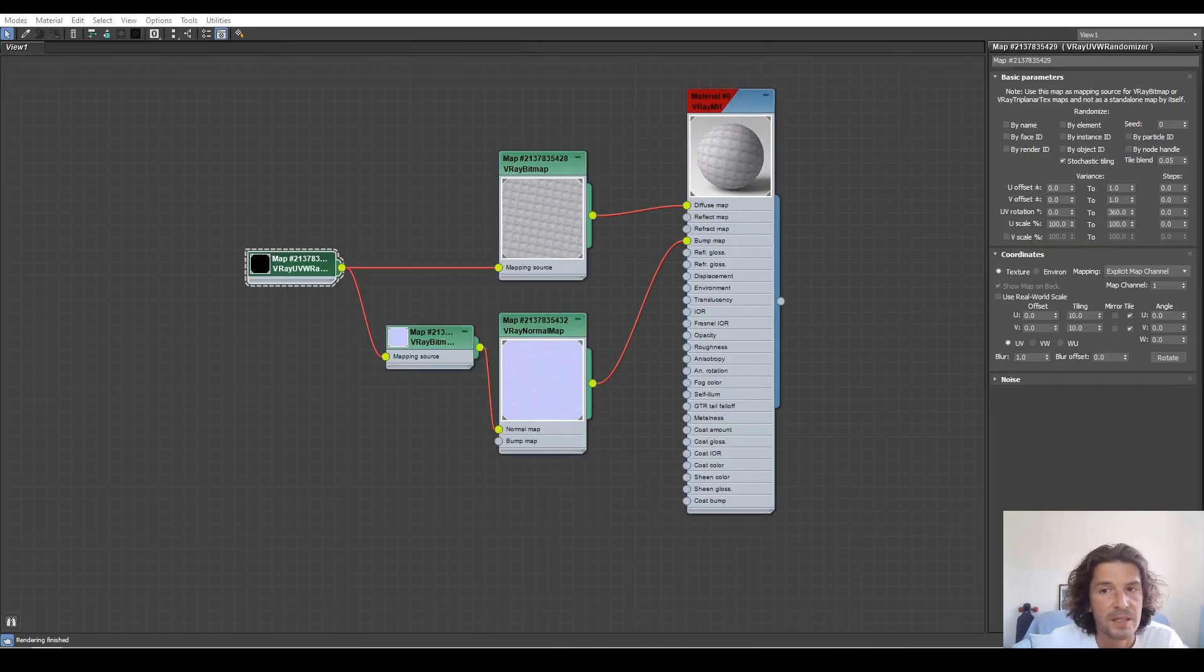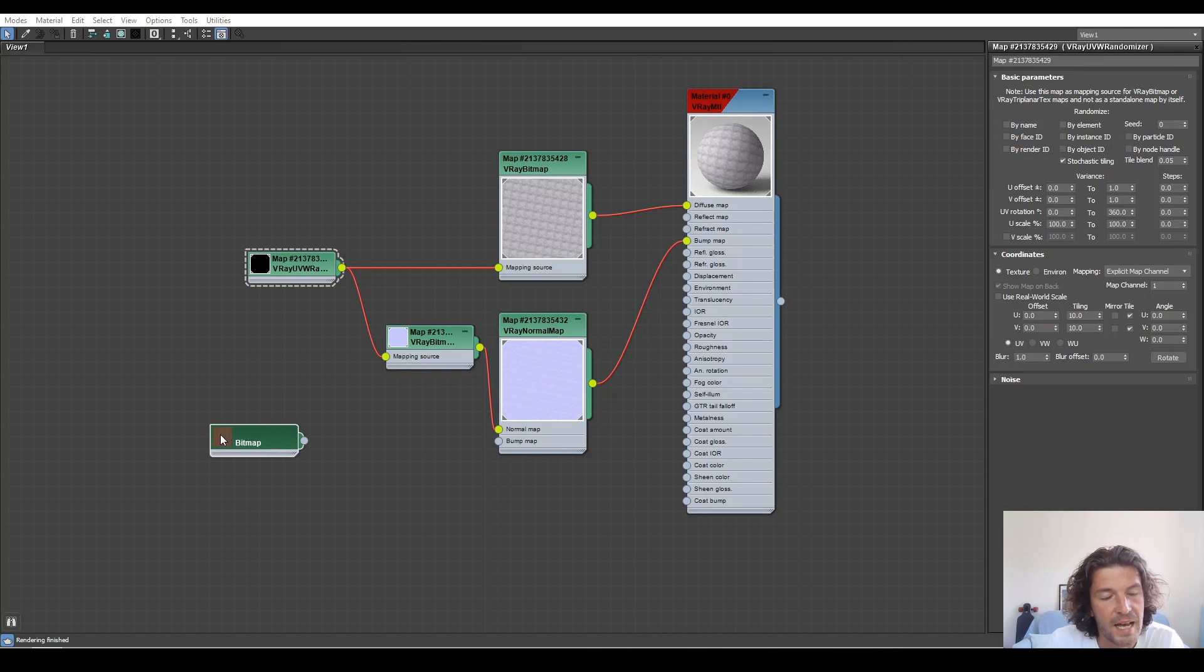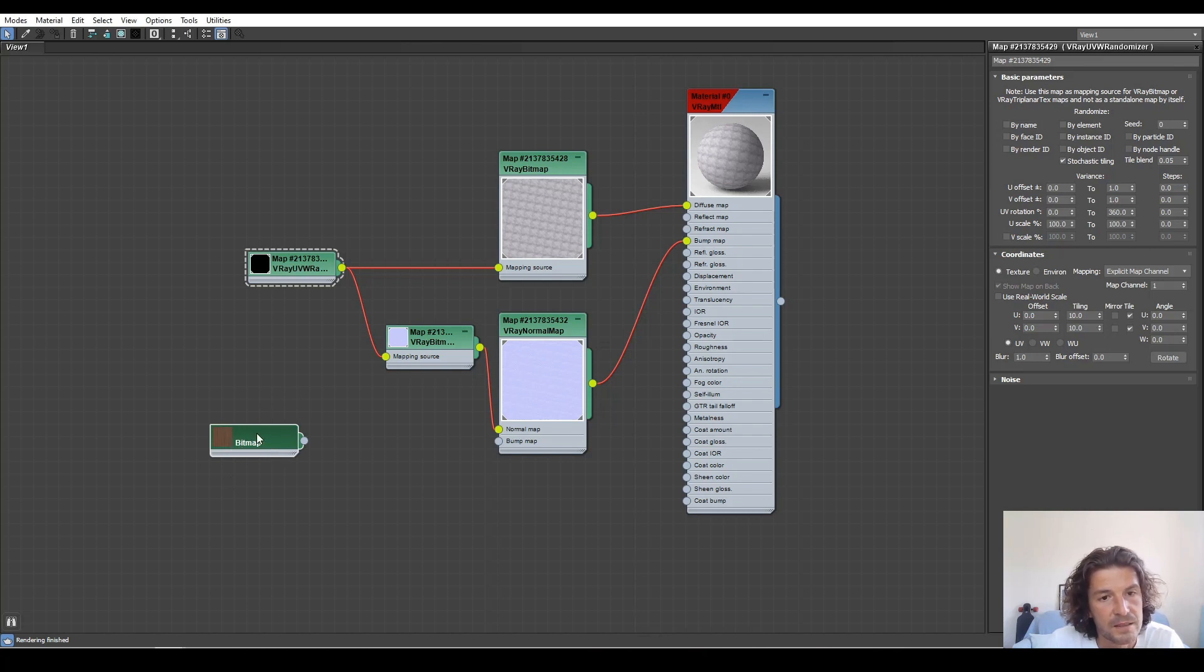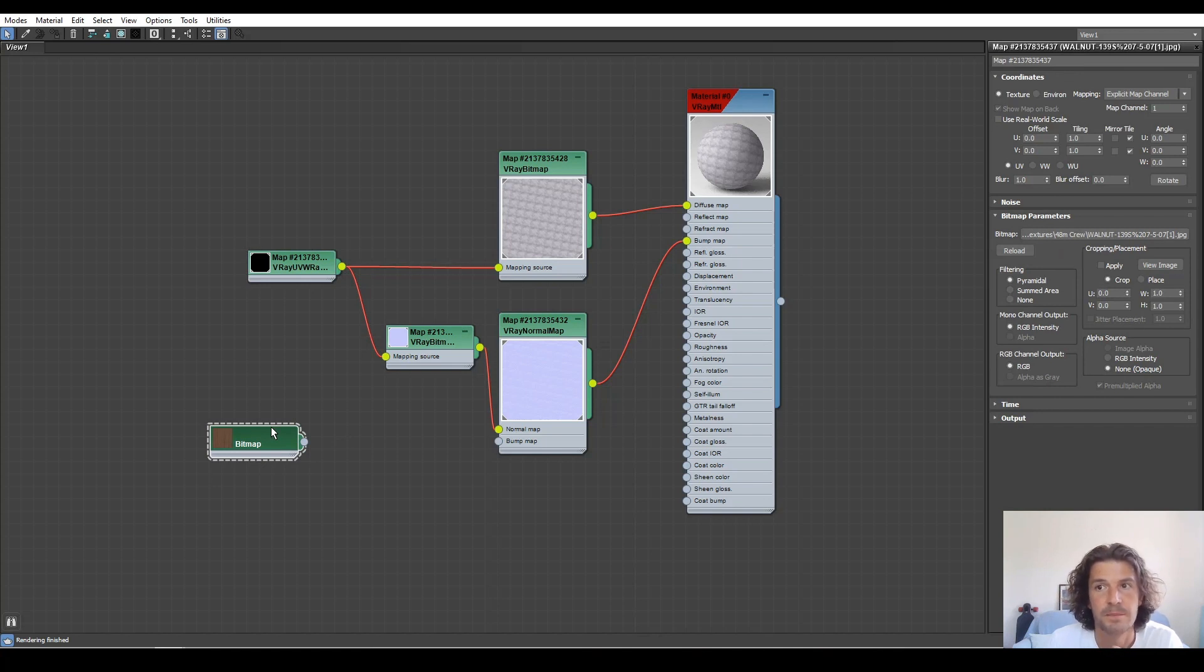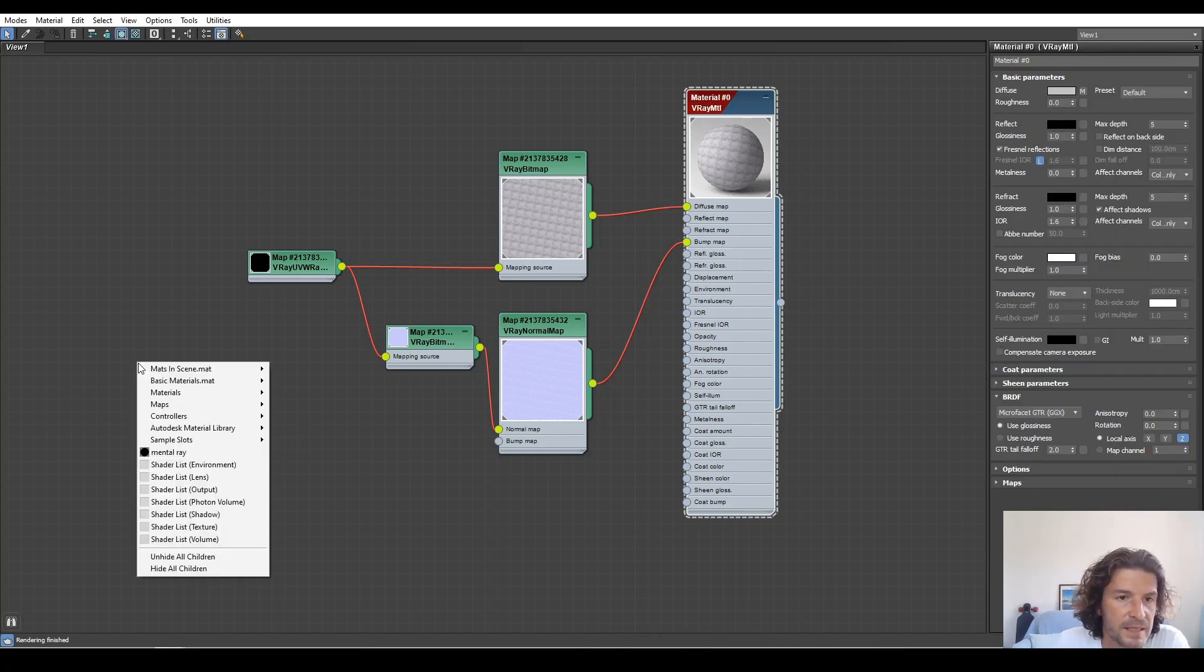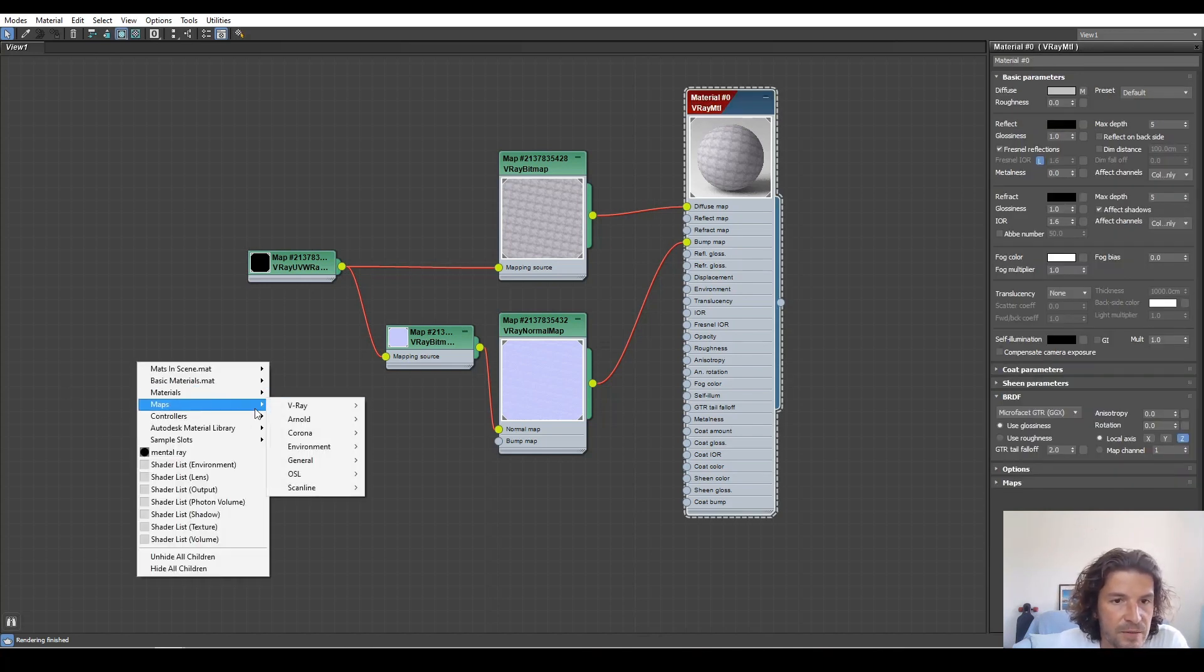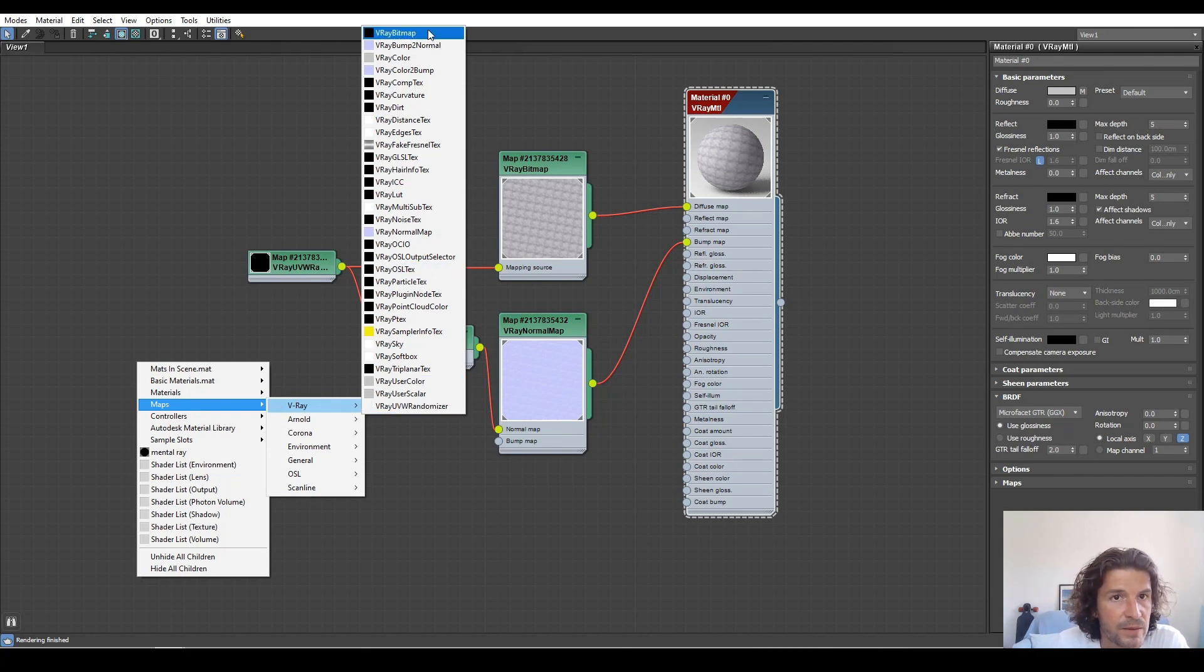One thing I would love to see is the ability to drag and drop textures in as a V-ray bitmap rather than just a default 3ds max bitmap.